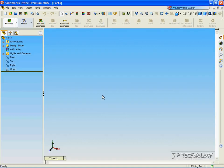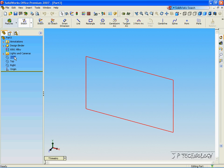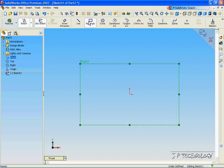Now to create a swept base, what we need to do is create a sketch, and we have to create a line that the sketch will follow to be extruded. So first, let's draw a sketch. Click Sketch, click the front plane, click Rectangle.